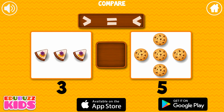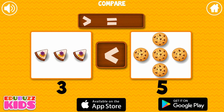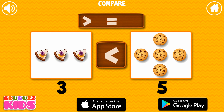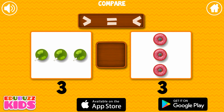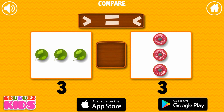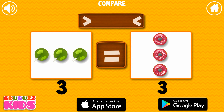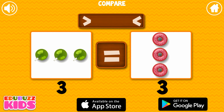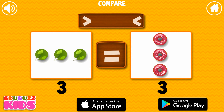Drag a sign to the empty box to answer the question. 3 is lesser than 5. Excellent! 3 is equal to 3. That's right!